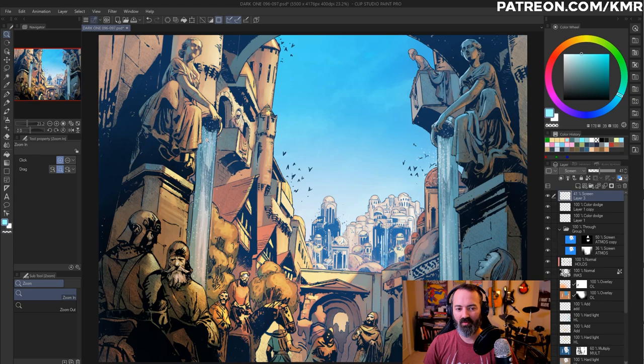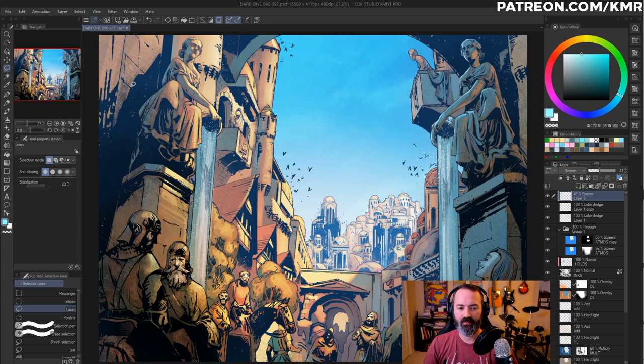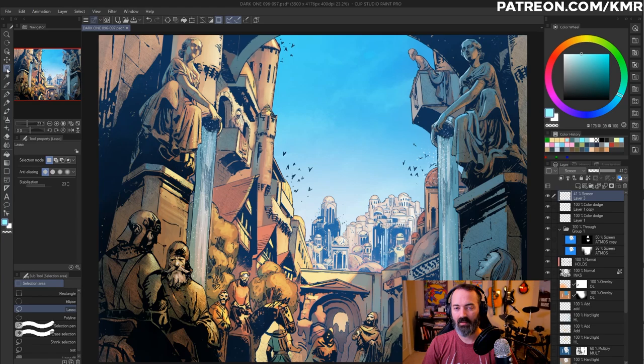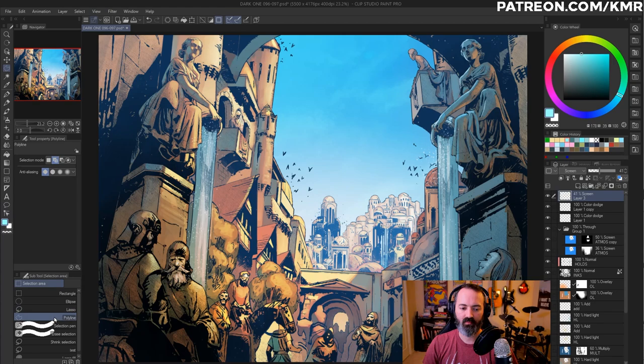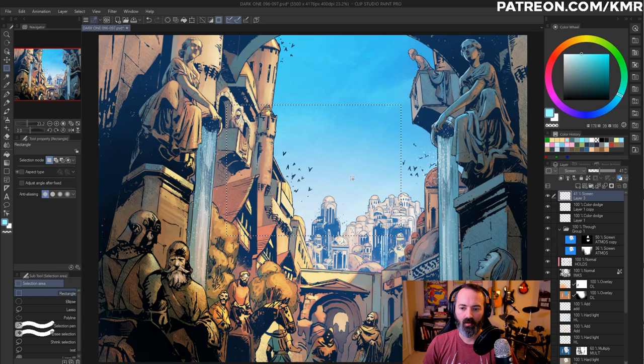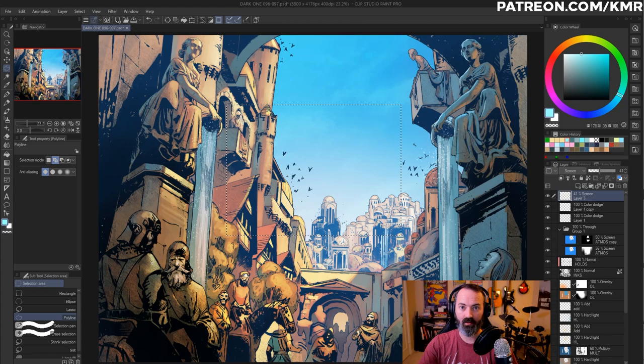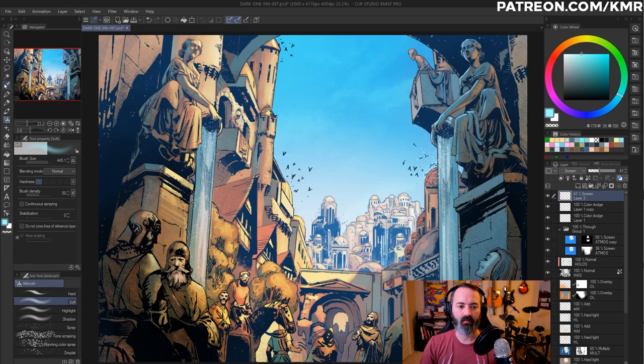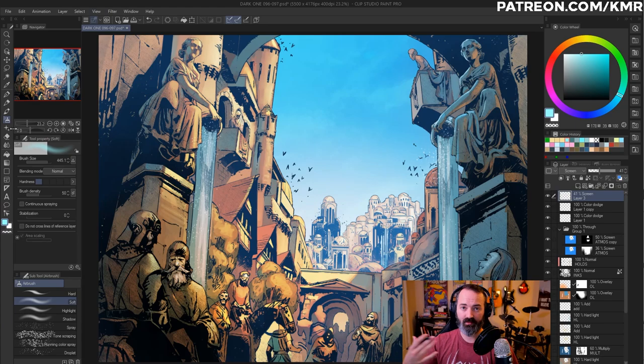Now, another quirk that I found when I started using this app that sort of confused me was their multiple palettes or multiple windows for different tools. For example, when you select the lasso tool, you're going to get all the different types of selection tools in this sub tool selection area. So whether you want to choose a rectangle or an ellipse or the lasso or the polyline, which is the equivalent of the polygonal lasso in Photoshop.